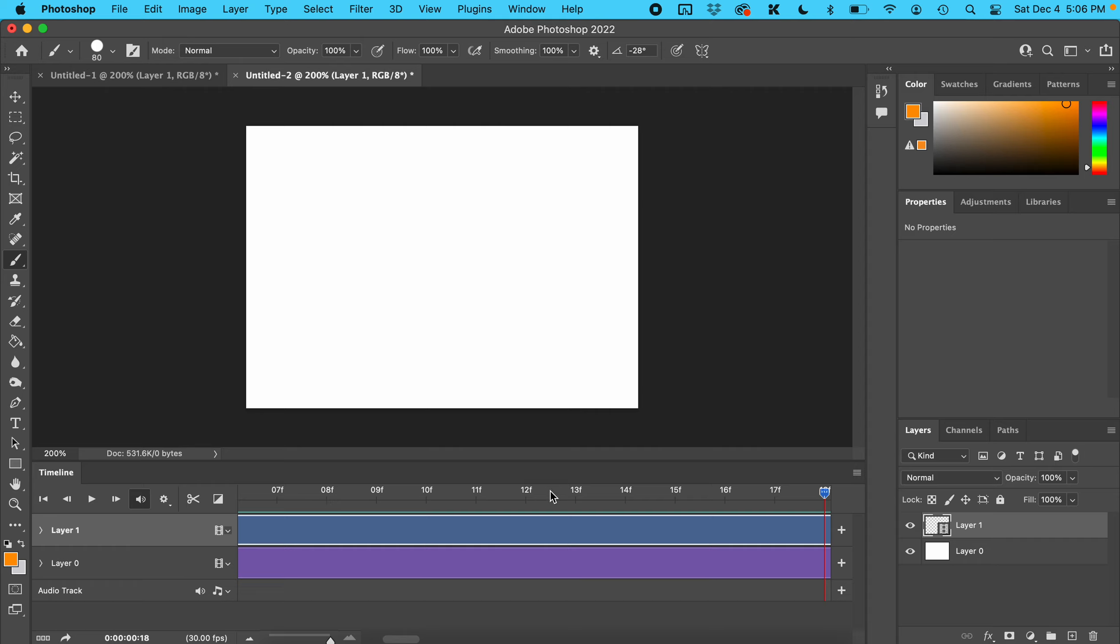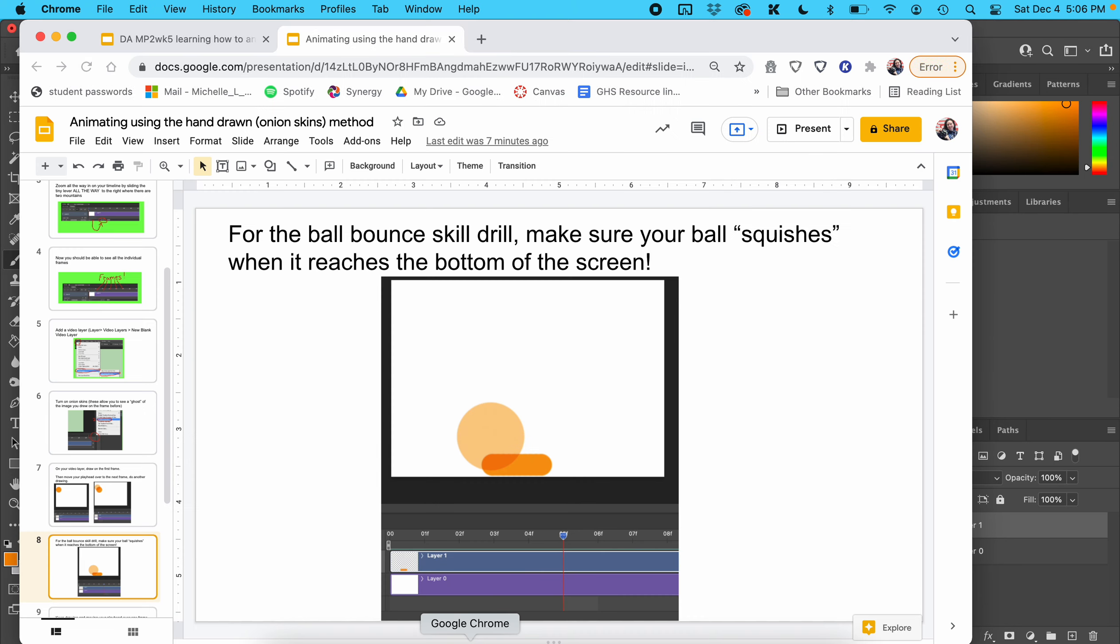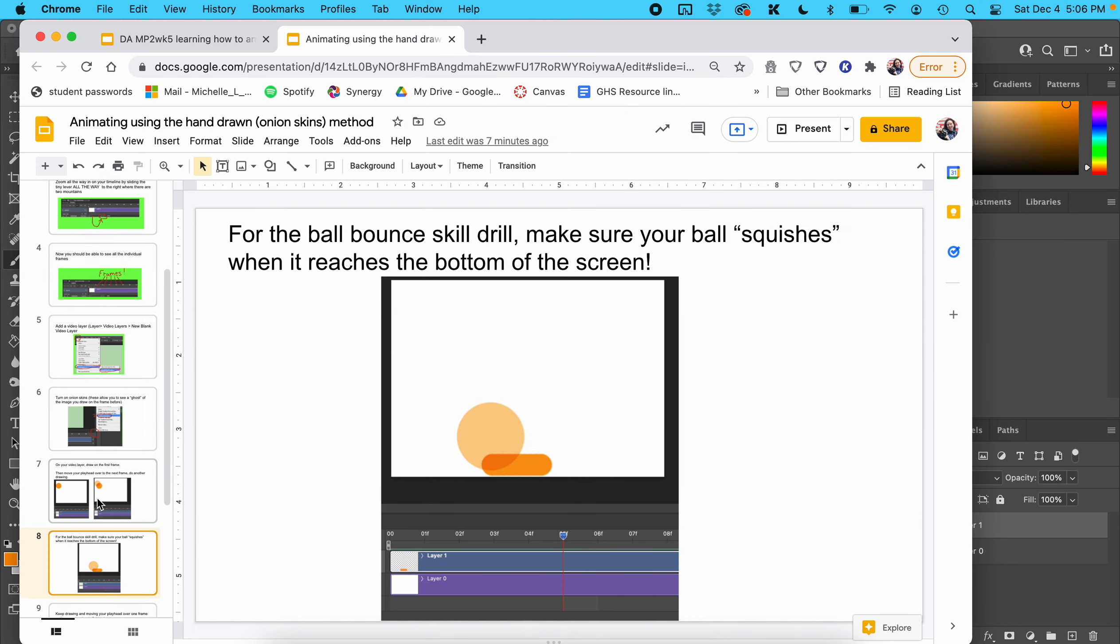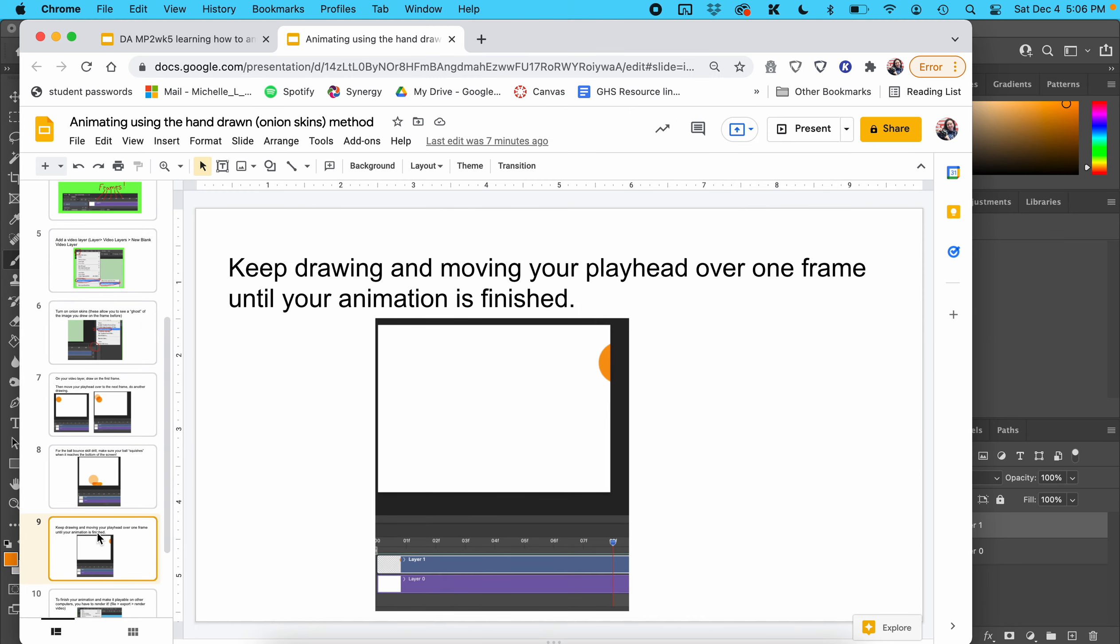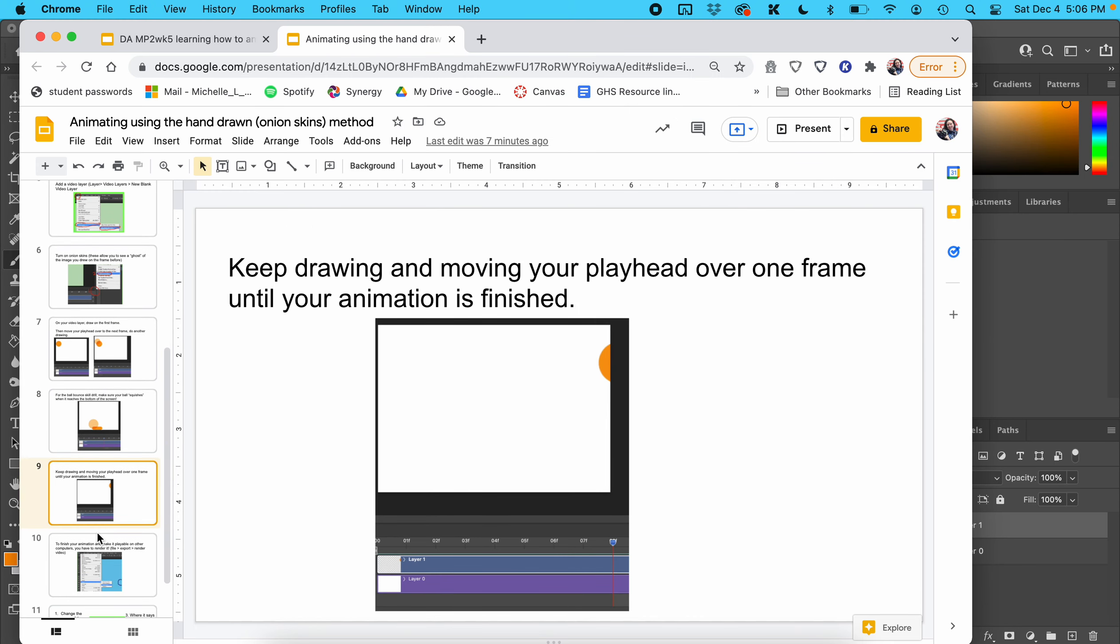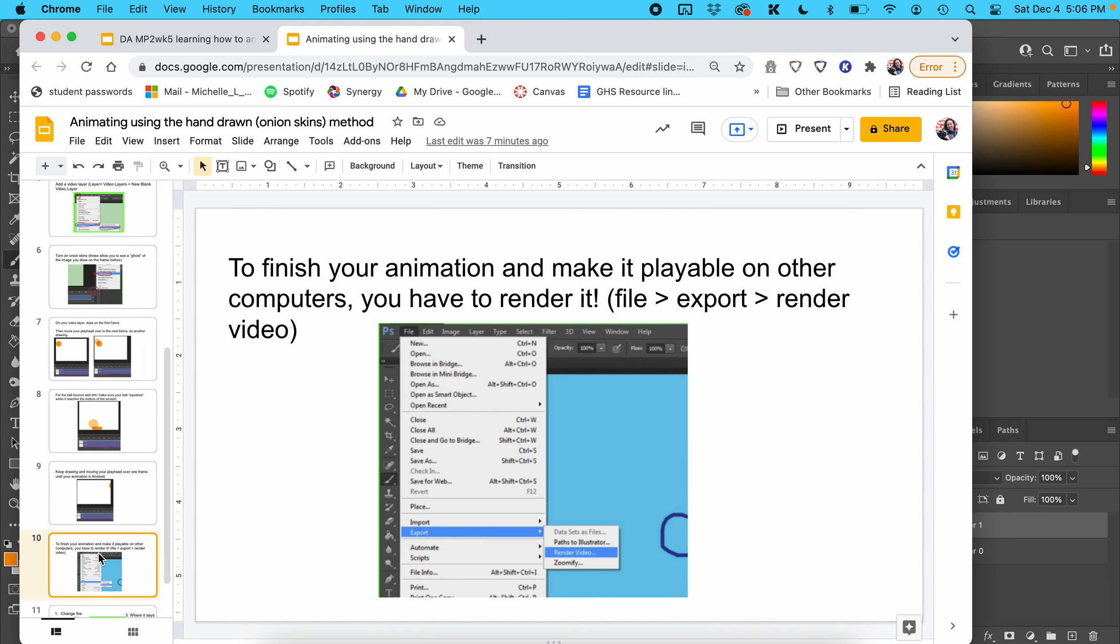That was a very fast little animation. The more frames you have and the smaller movements in between, the slower your animation will be. The fewer frames you have, the faster it will be.